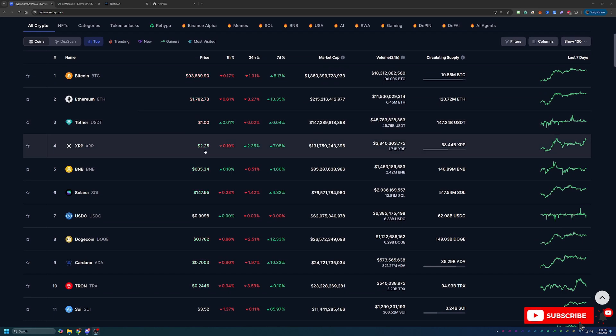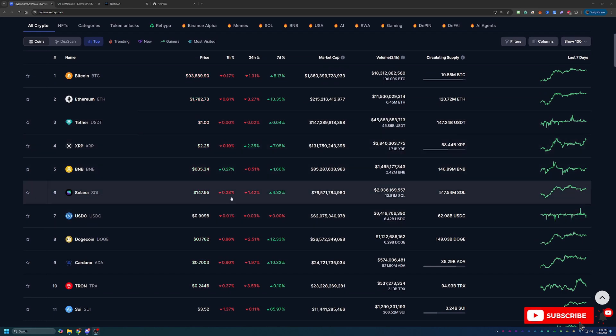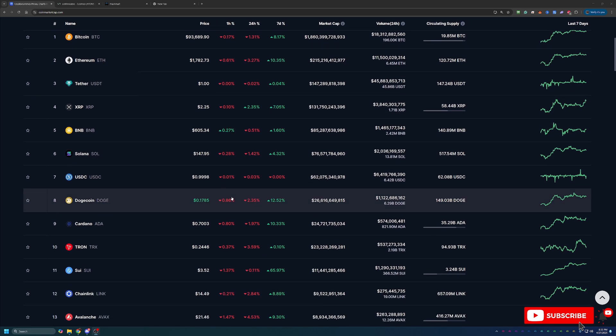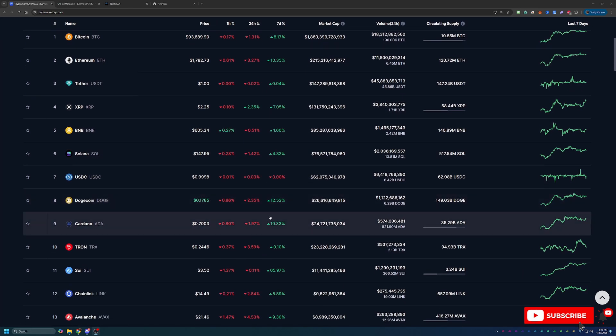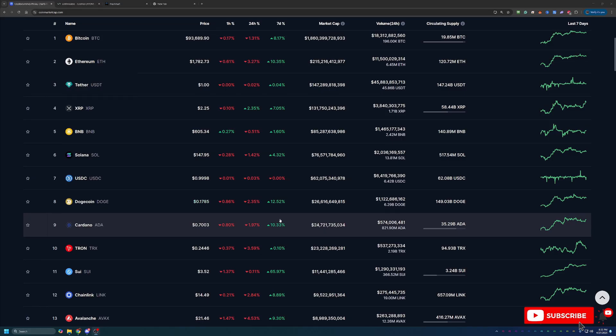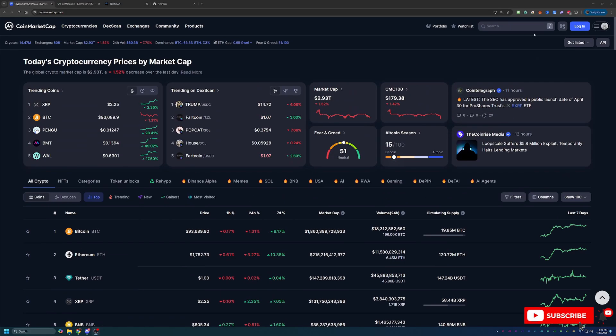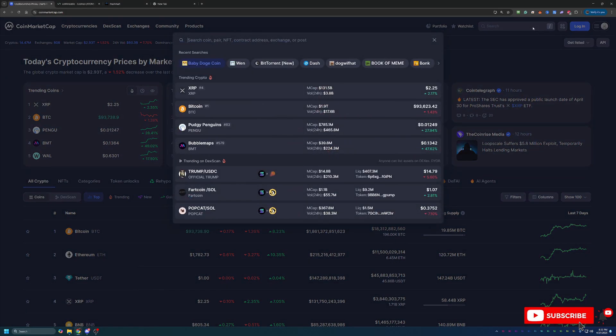Similar for Ethereum, up about 10.3% to just under $1,800. XRP, same situation, $2.25. So overall, lots of really good looking prices in general.